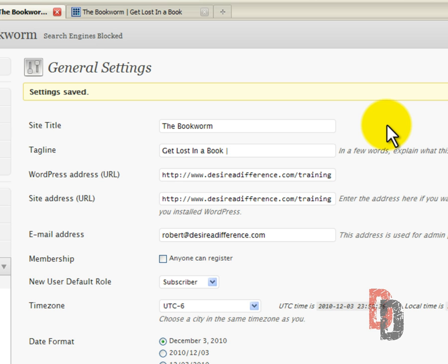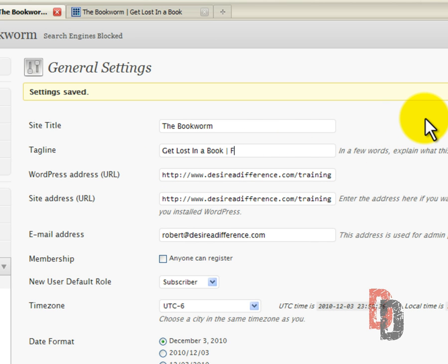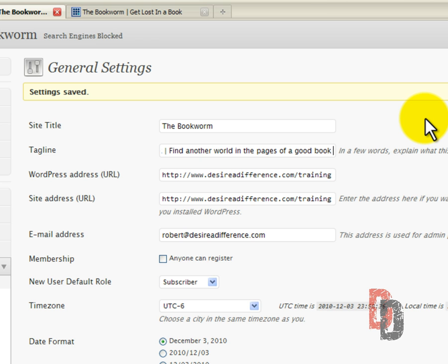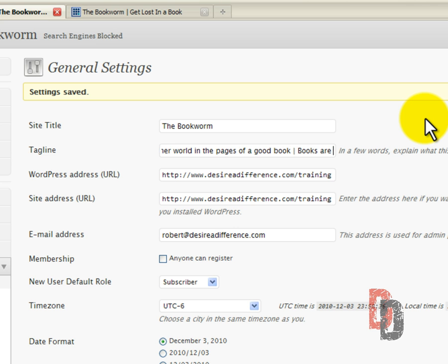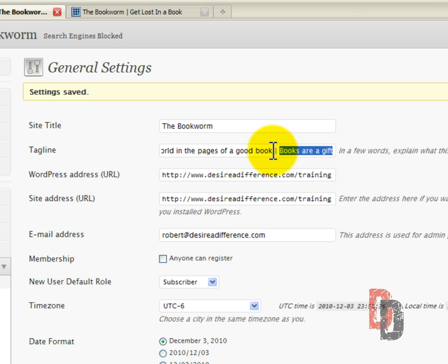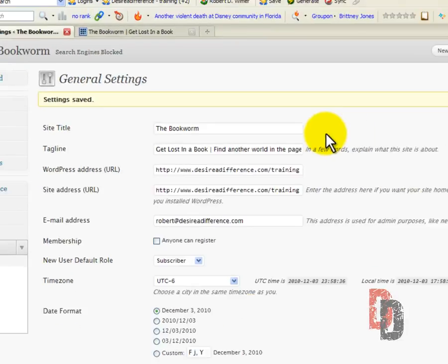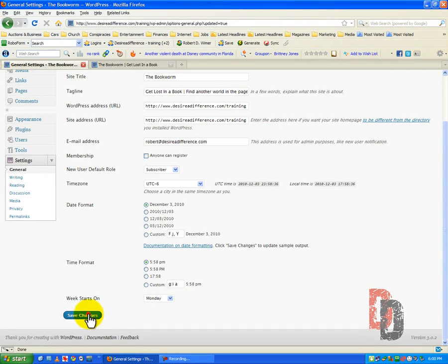But, it also serves a dual purpose because the spiders, those little robots, those little programs that search the web and index the web for Google, they love vertical pipes. Let me show you something. We're going to go ahead and 'get lost in a book'. Let's see, 'find another world in the pages of a good book'. We're going to put in another vertical pipe. Let's see, 'books are a gift'.